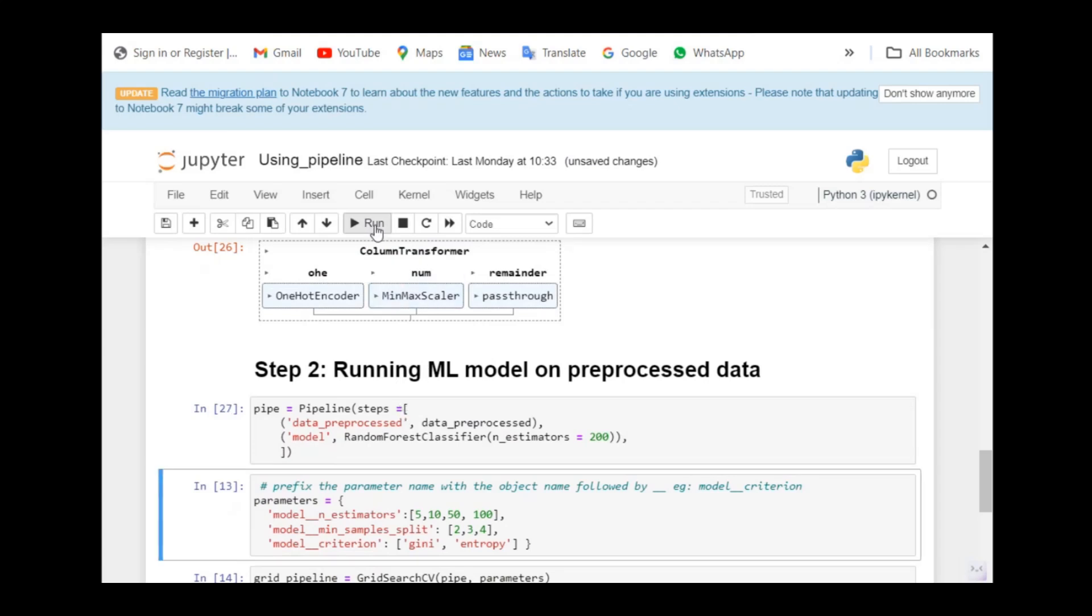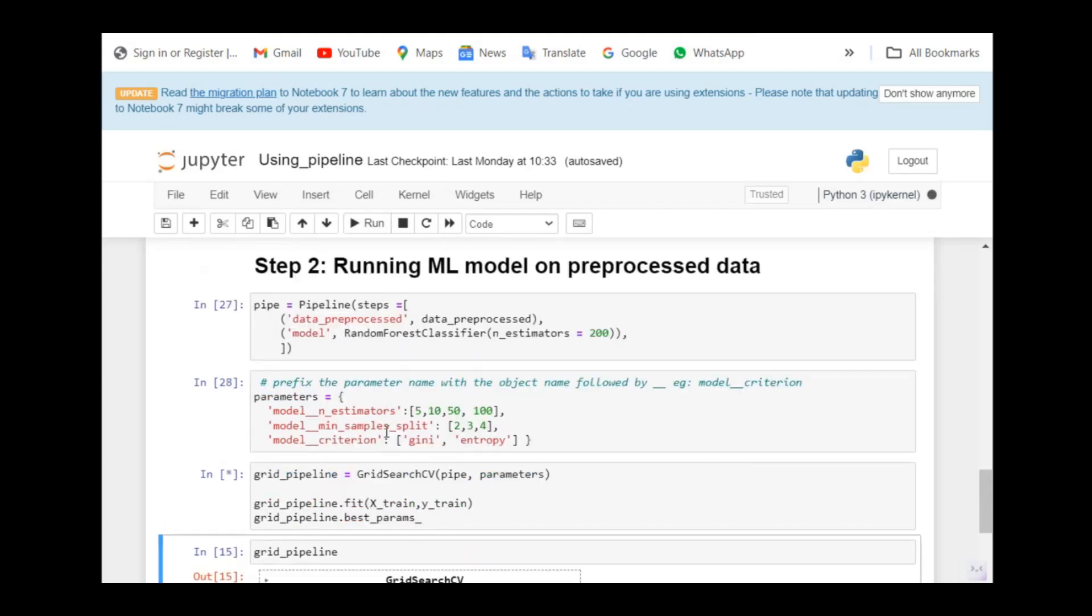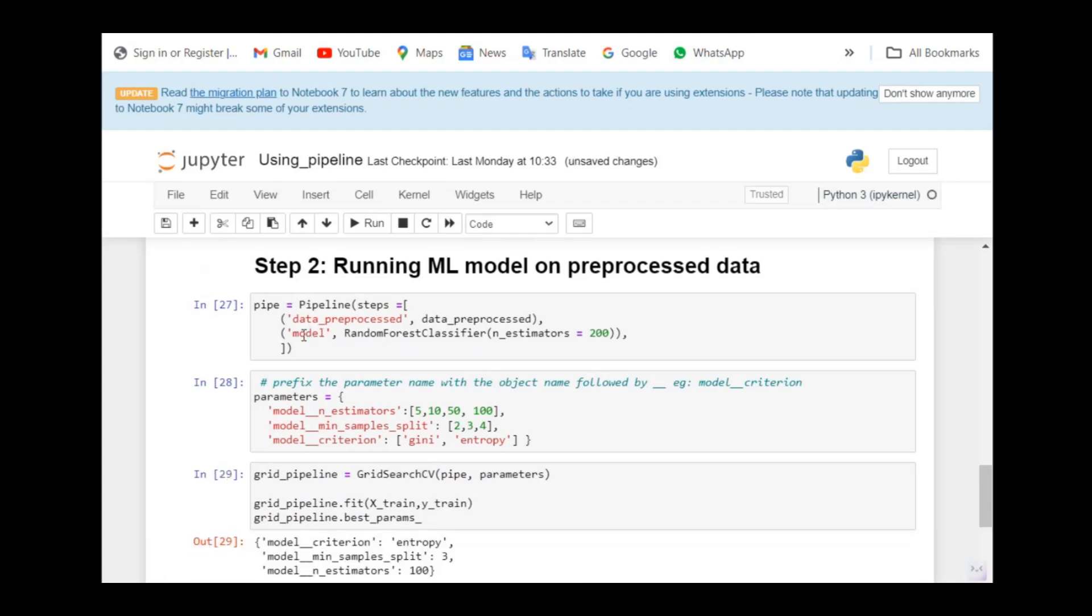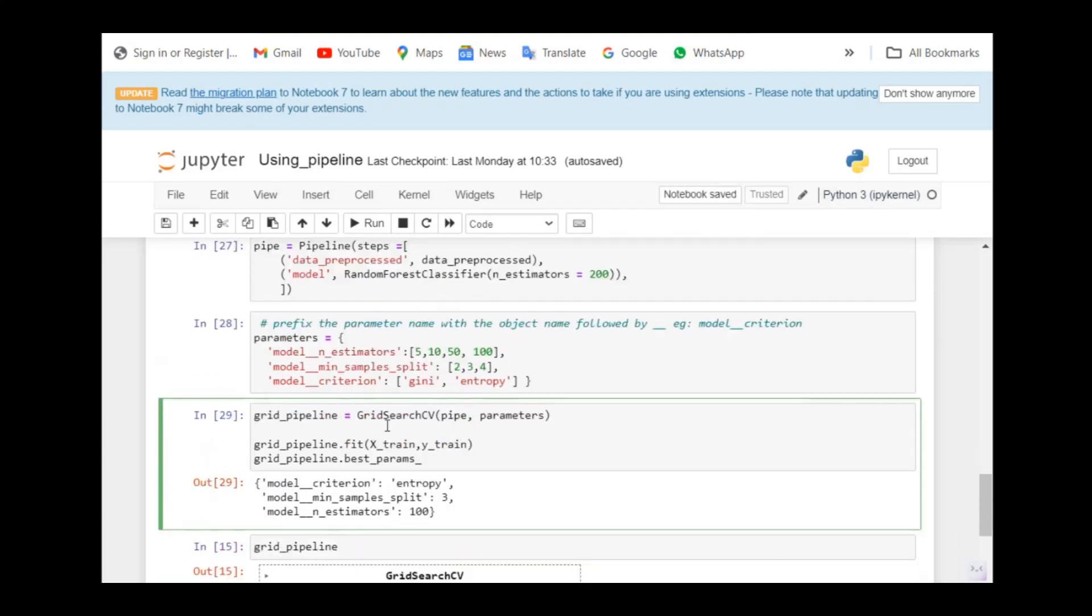Once again, I'm going to use hyperparameter tuning by using several parameters. There's one difference in the parameters. If you see here, the pipeline can have many functions. The parameter can be for any of these functions. How do I identify which parameter has to go for which function? That is where we use the prefix. We give a name for each function and we need to add this as a prefix, followed by the underscore underscore for the parameters we are using.